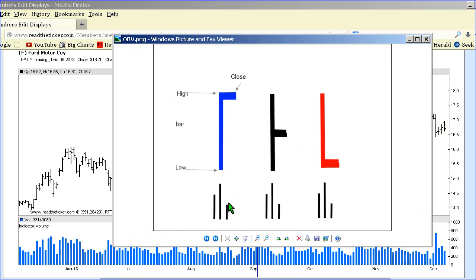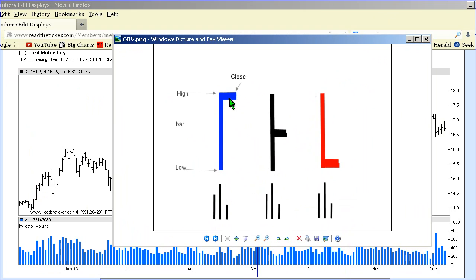RTT OBV will take the day's action or the week's action and weight the trend based on volume and the close position.